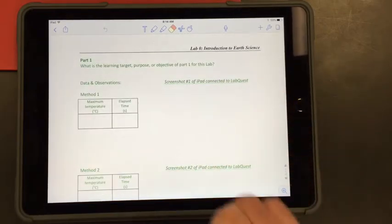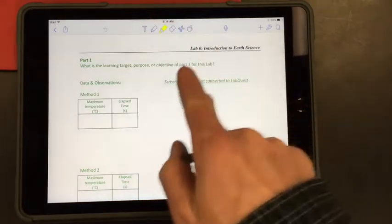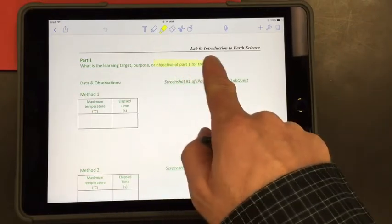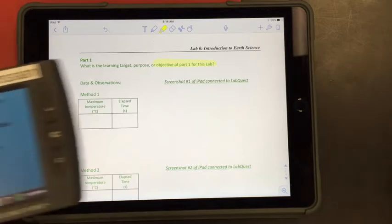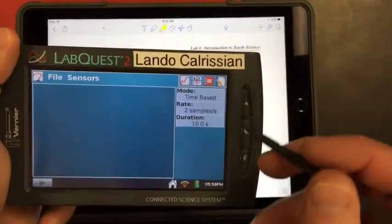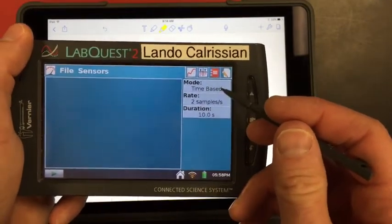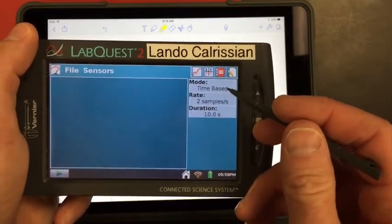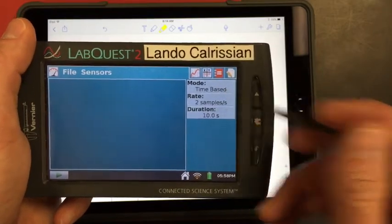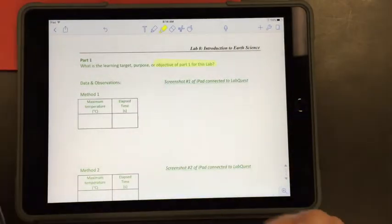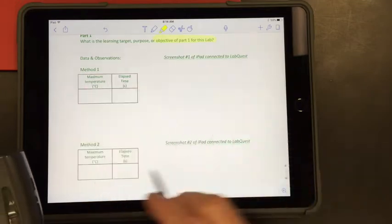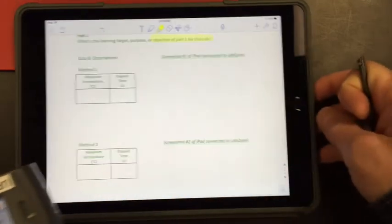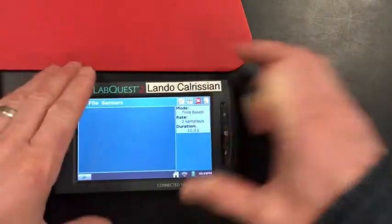The learning target, purpose, or objective of part one: The learning target is to learn how to use the time-based mode of data collection. So it looks like I'm ready to start doing that. So I'm going to move this off to the side and I'm going to go ahead and get this set up.